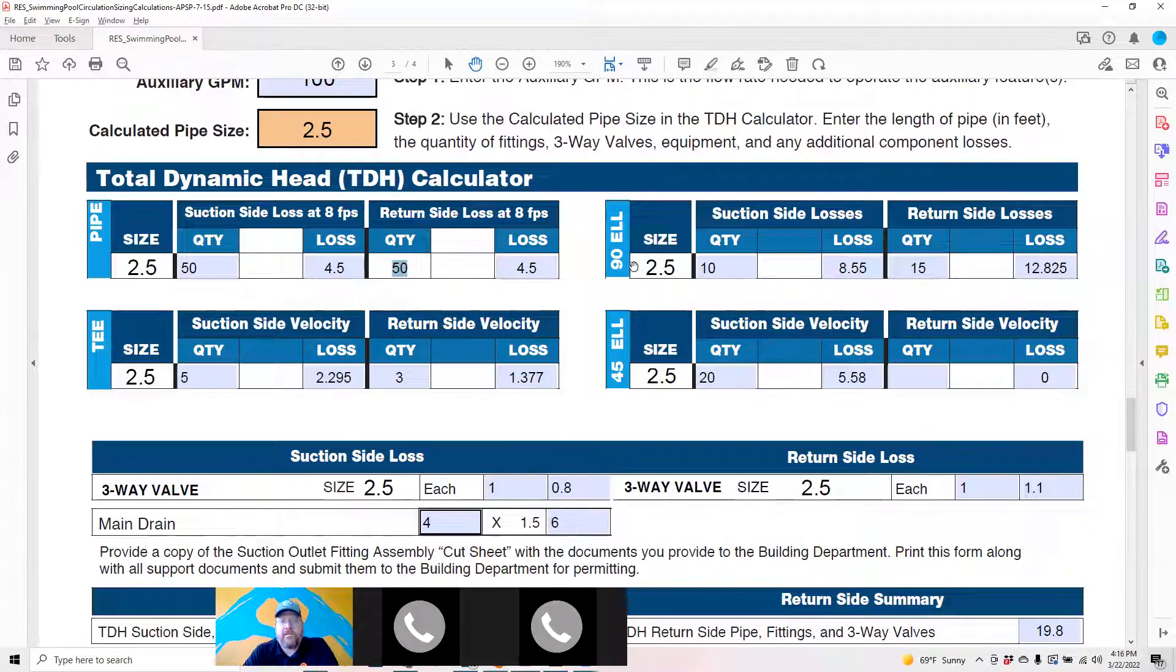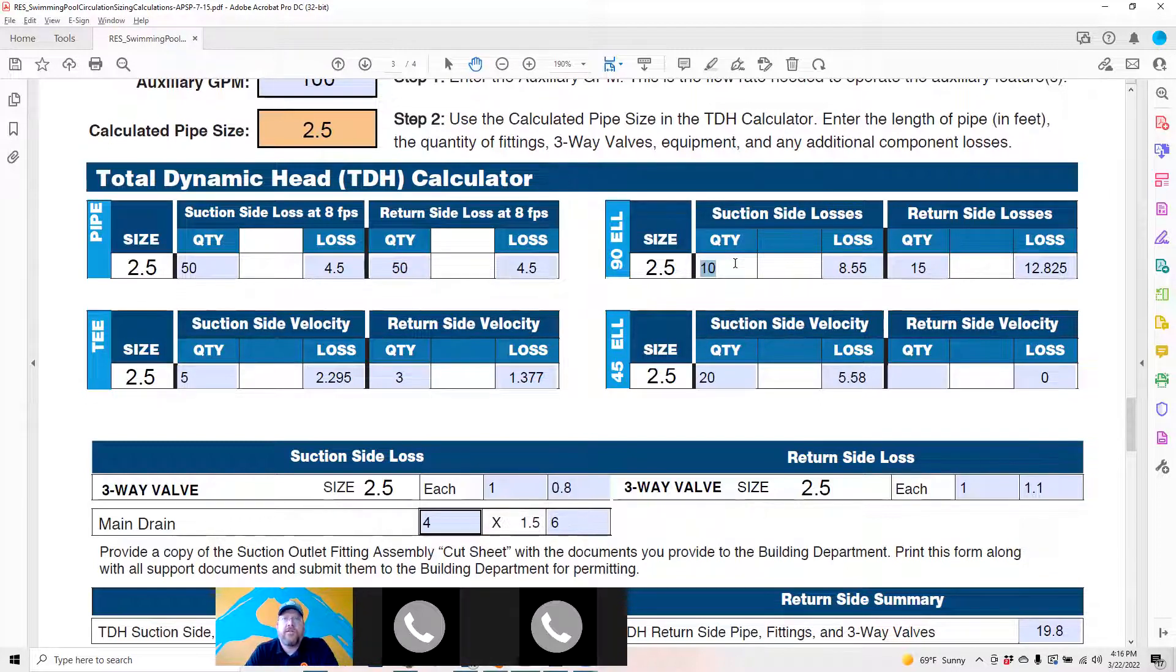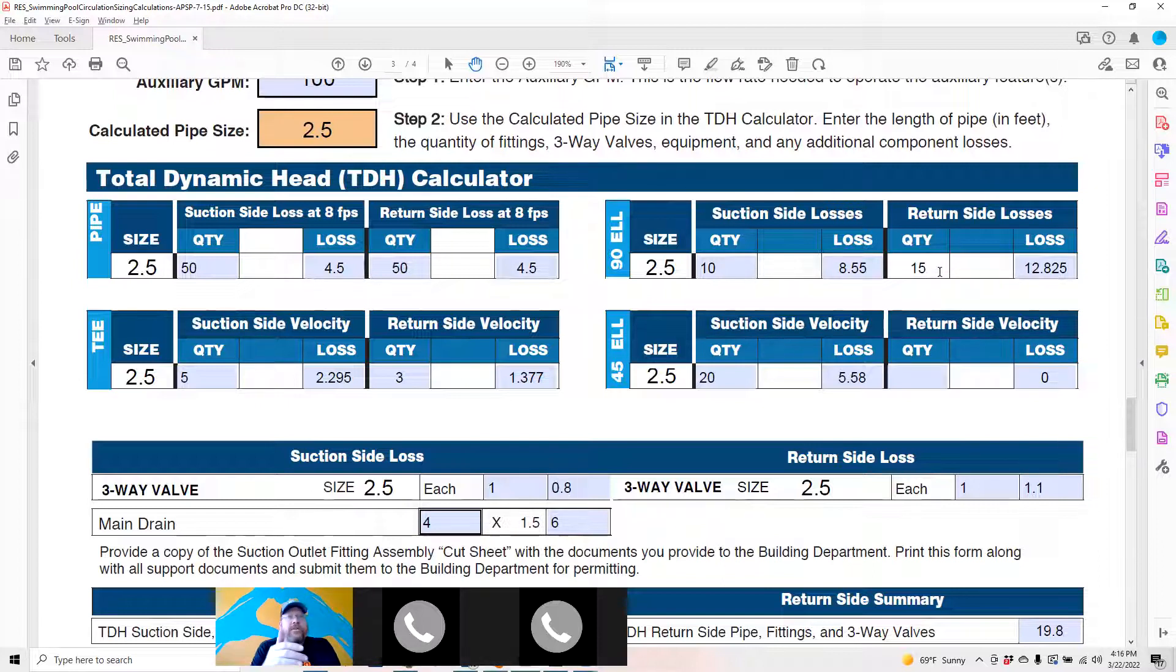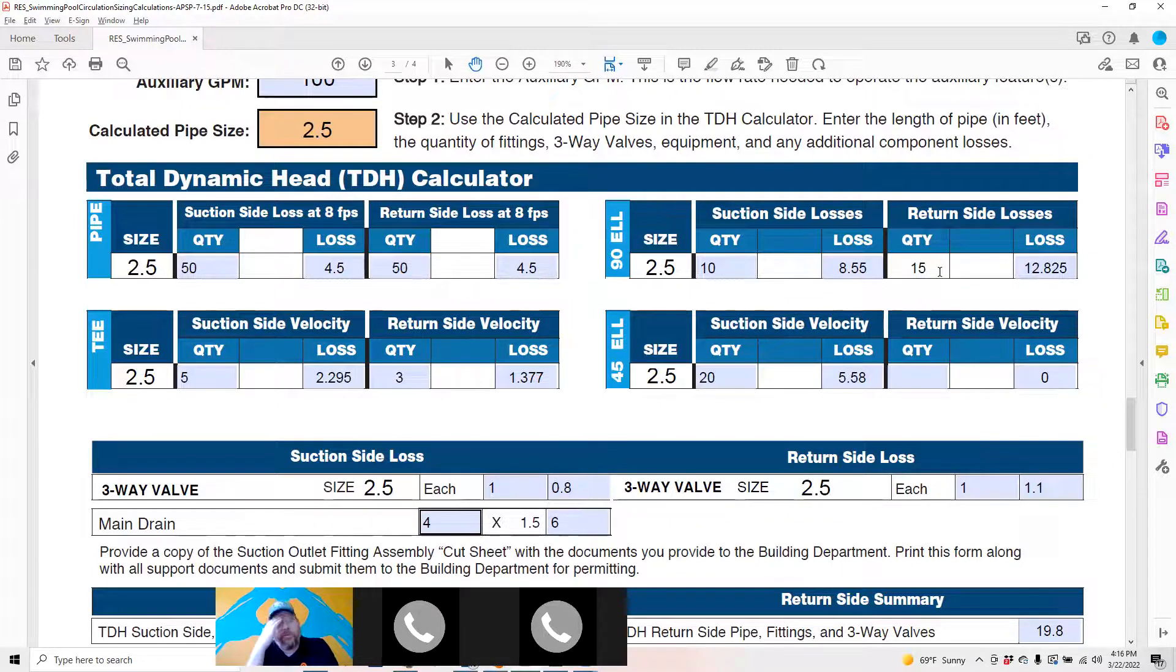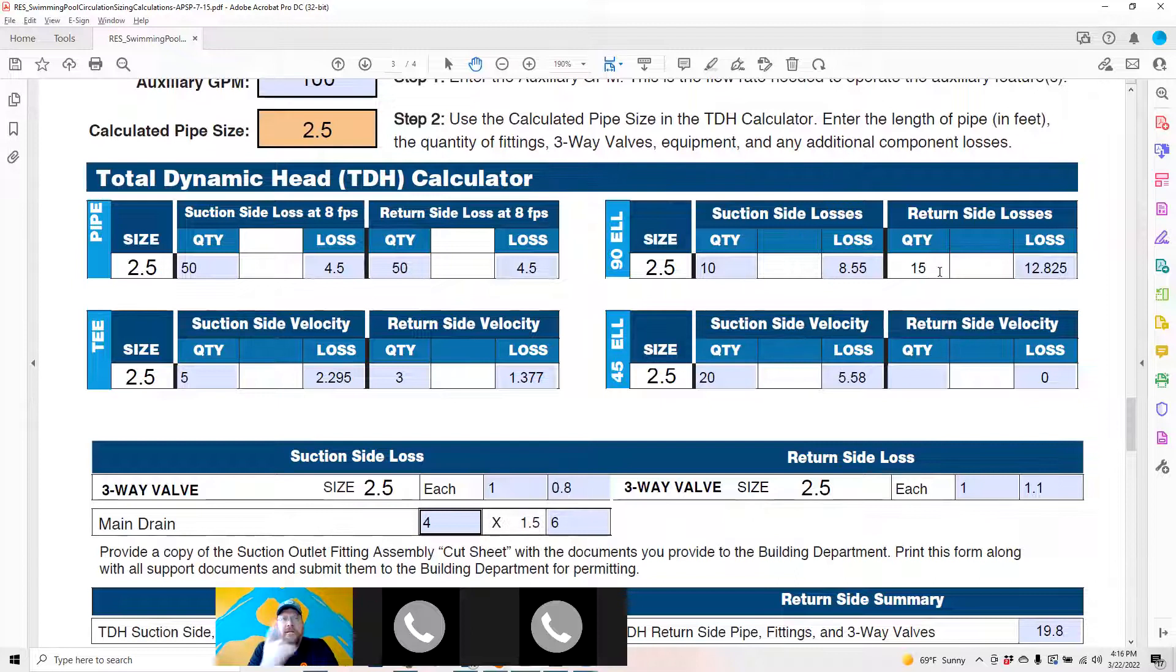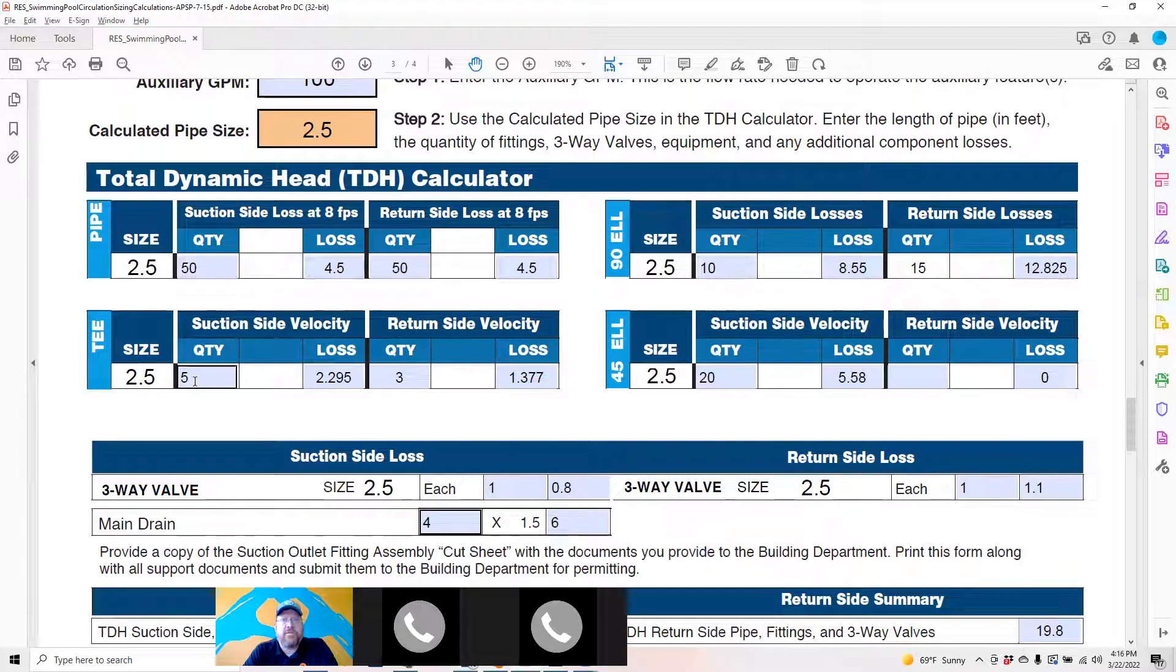The next is the number of elbows. The suction side is the number of elbows in front of the pump intake. Return side, there's 15 over here because it's all the elbows on the equipment pad from the discharge side of the pump—elbow over to the filter, from the filter elbowed over to the sanitizer, from the sanitizer over to the heater, heater to the manifold, and any other devices on there.